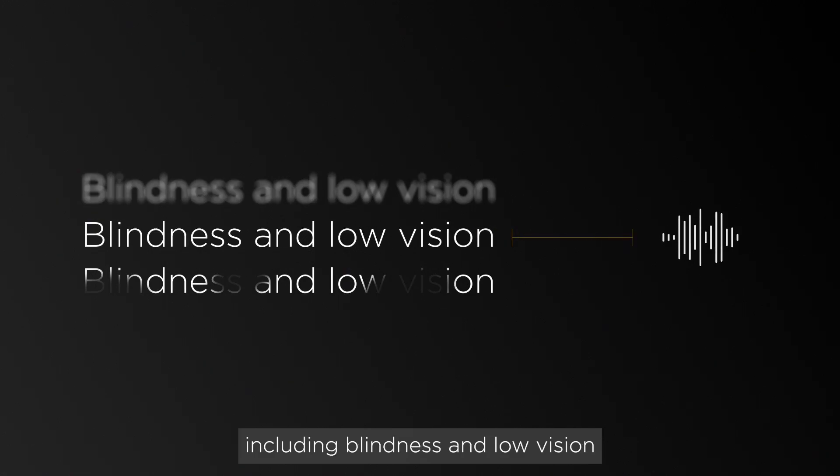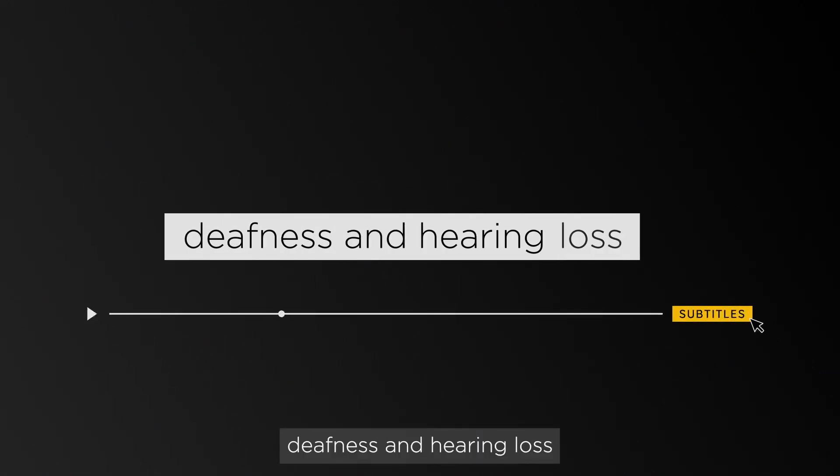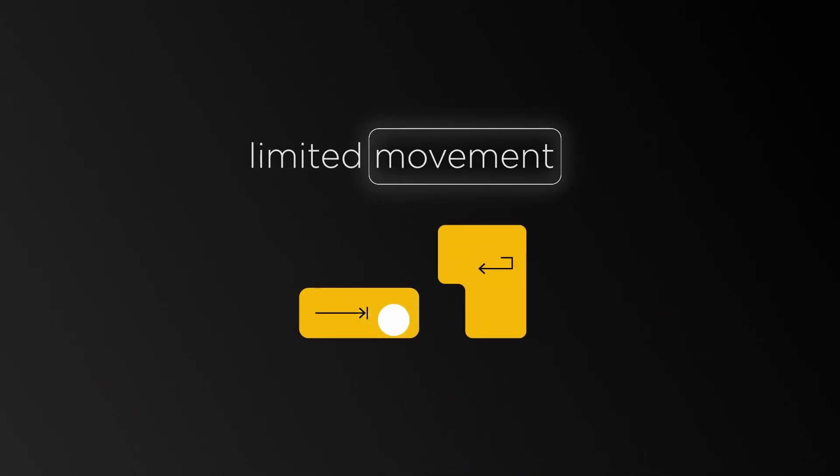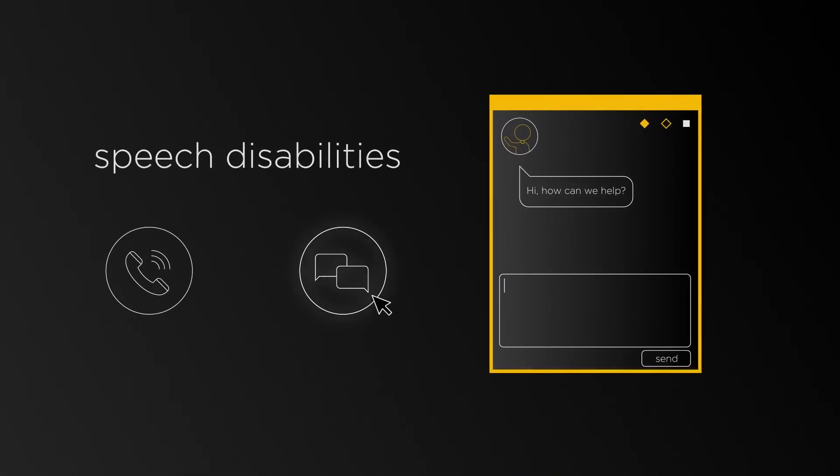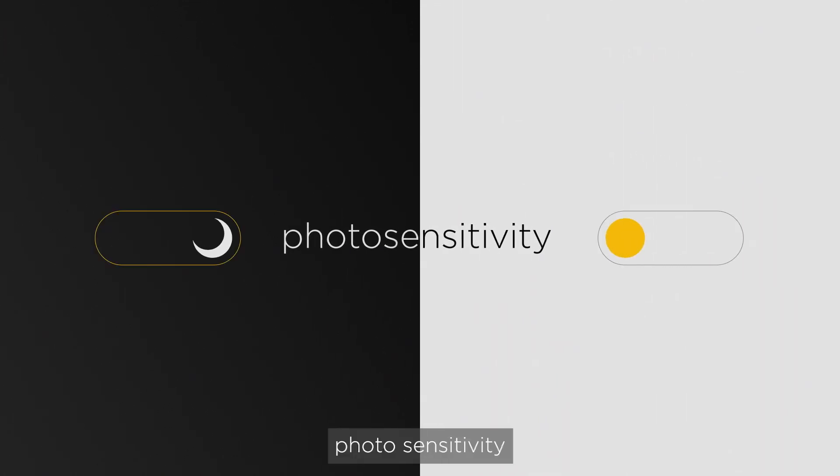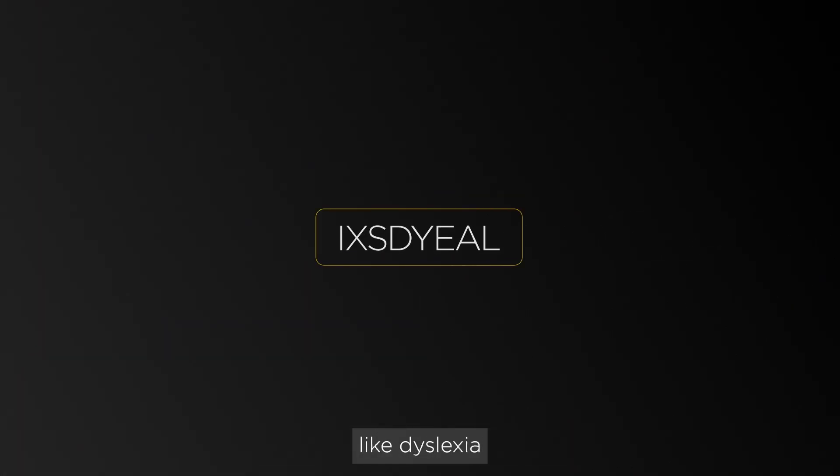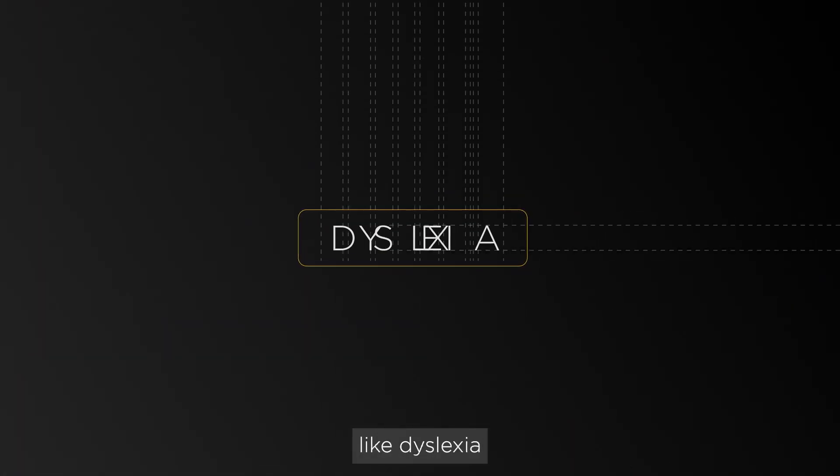This includes blindness and low vision, deafness and hearing loss, limited movement, speech disabilities, photosensitivity, and some learning disabilities like dyslexia.